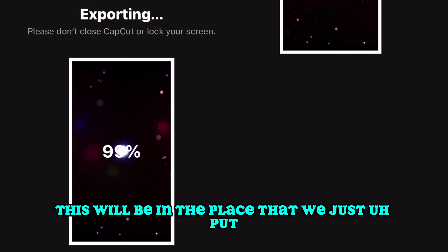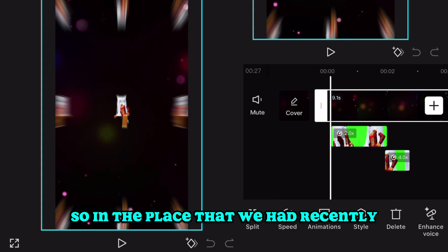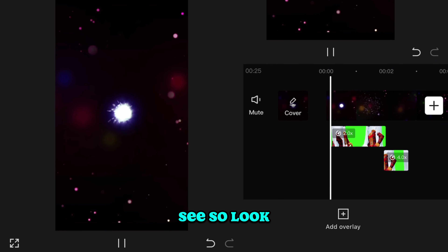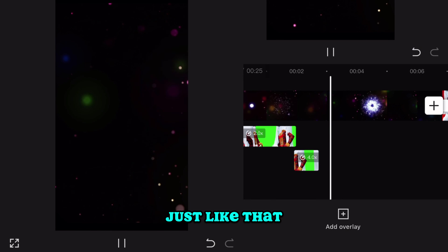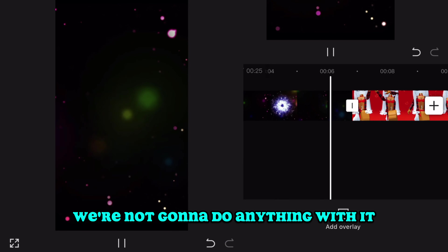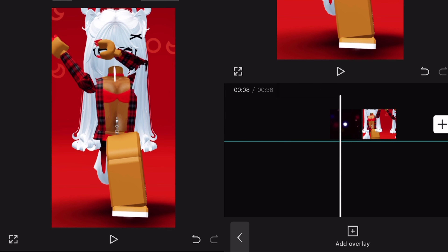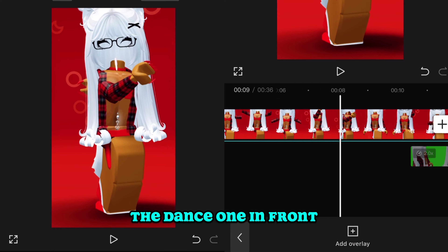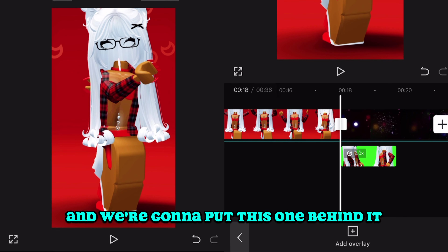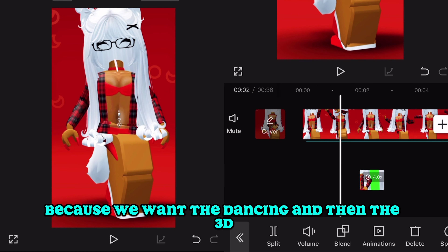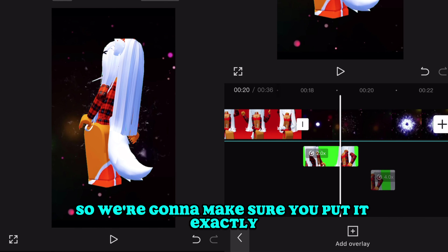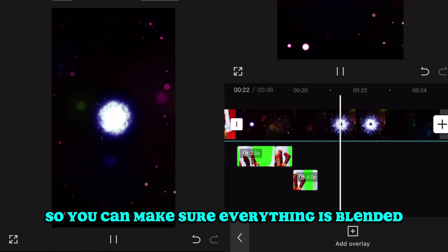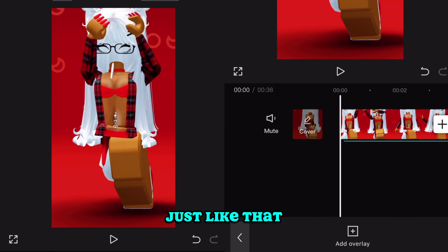In the main template, replace the background we had with the explosion overlay we just created in the new project — see how it looks? The second explosion we're not going to do anything with right now, it's just there in case. Now we have our videos. We're going to move the dance clip in front and put the 3D behind it — dancing, then 3D, then dancing, then 3D. Move it over and play it to make sure everything blends perfectly in place.